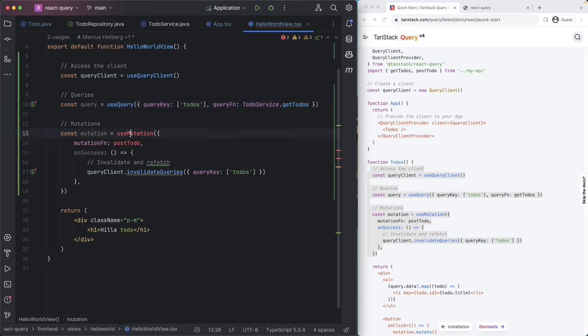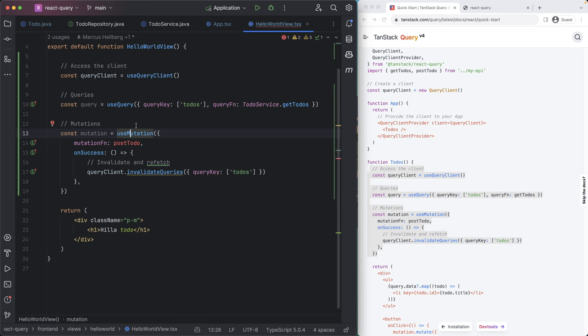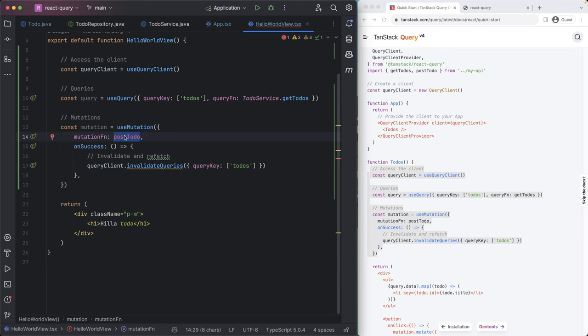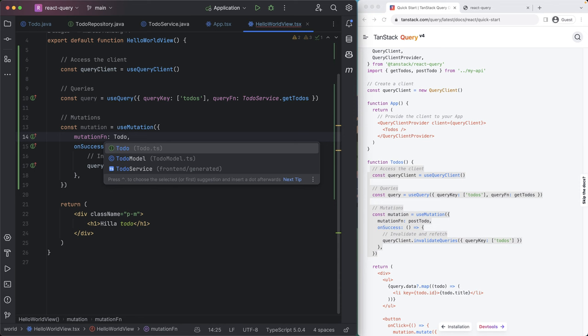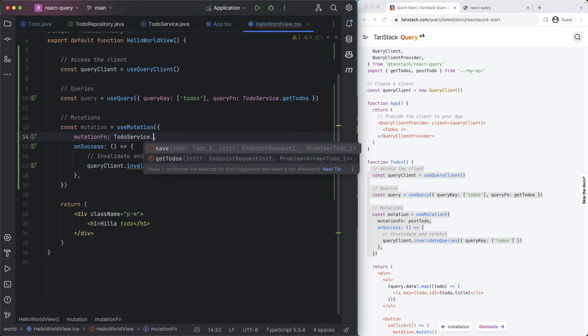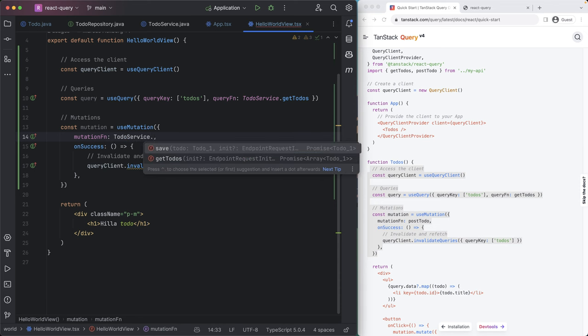So the next thing we want to define here is the use mutation, which is another hook, which is used to mutate or change data. Again, that takes in a function. Instead of using a unknown API here, we're again going to use our to do service. And we're going to use the save method from there.